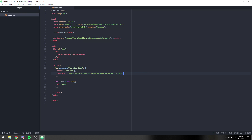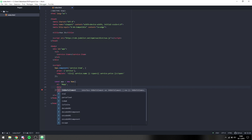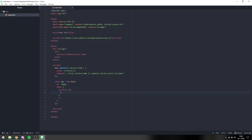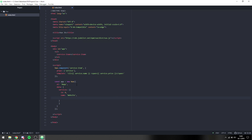That span allows us to change the styling of the price separately. Now we need to make our data, which has a list of services. We go ahead and say 'services' and it is an array of objects. Each object needs to have an id, a name, and a price.